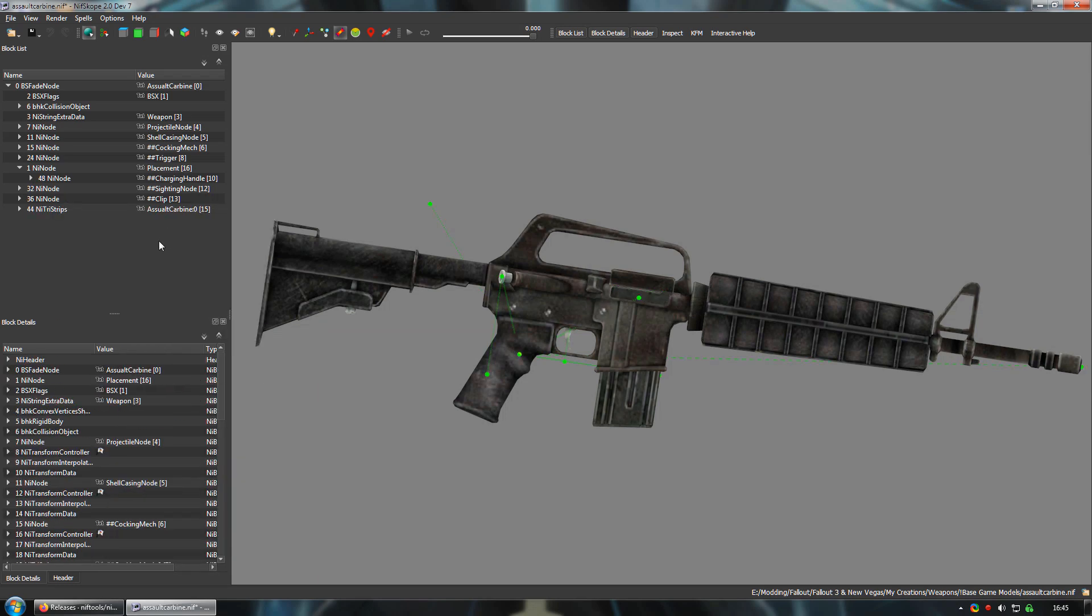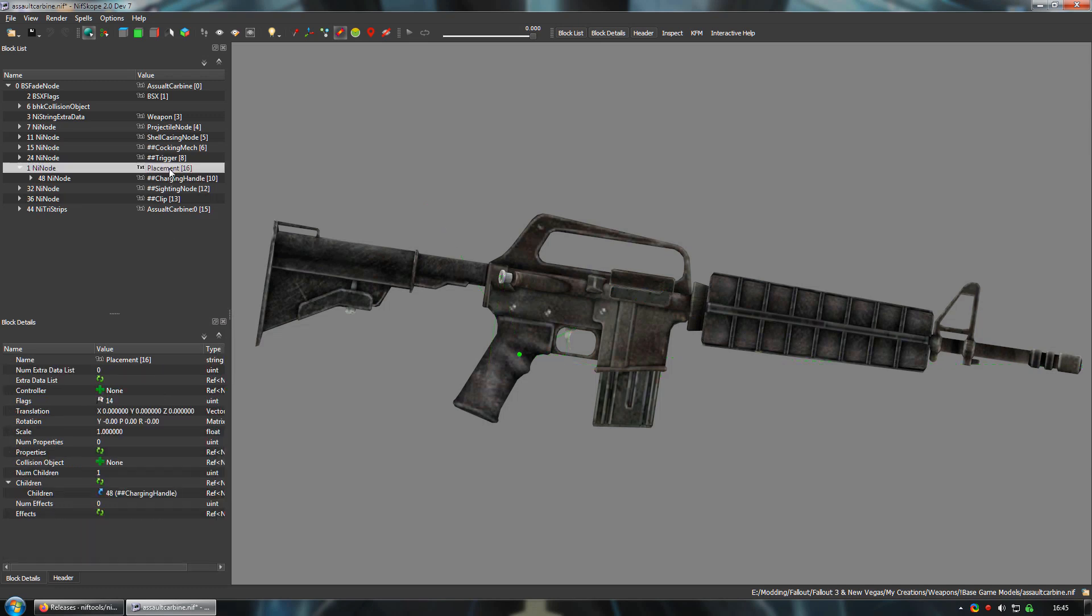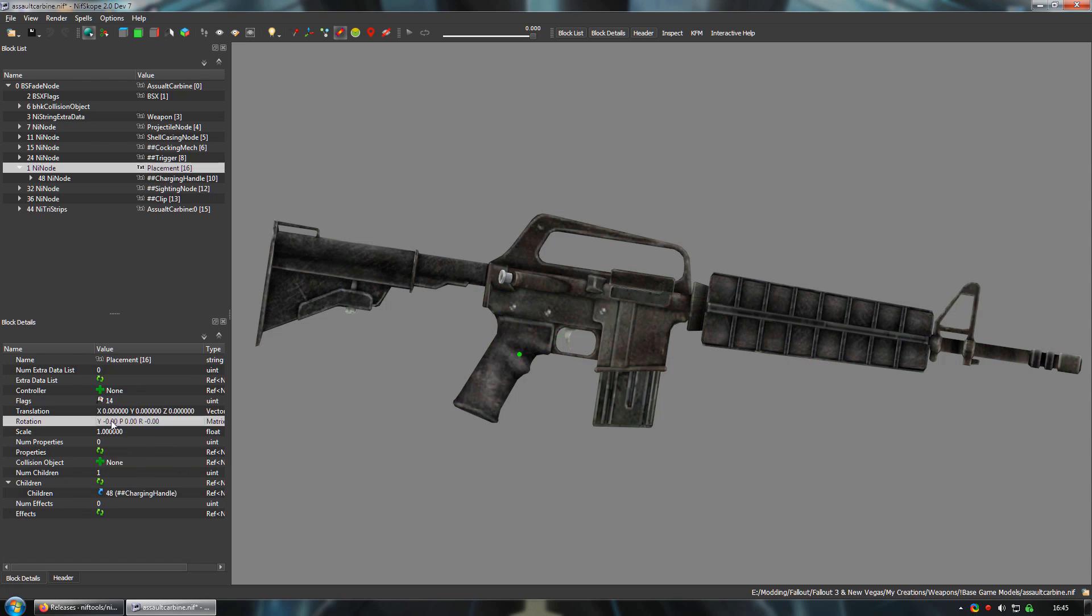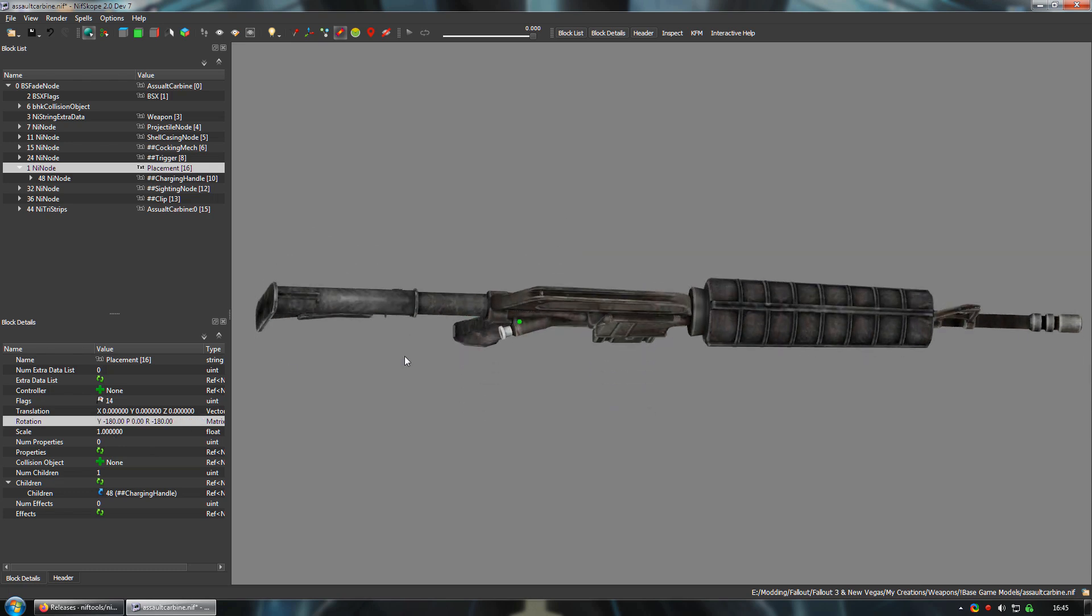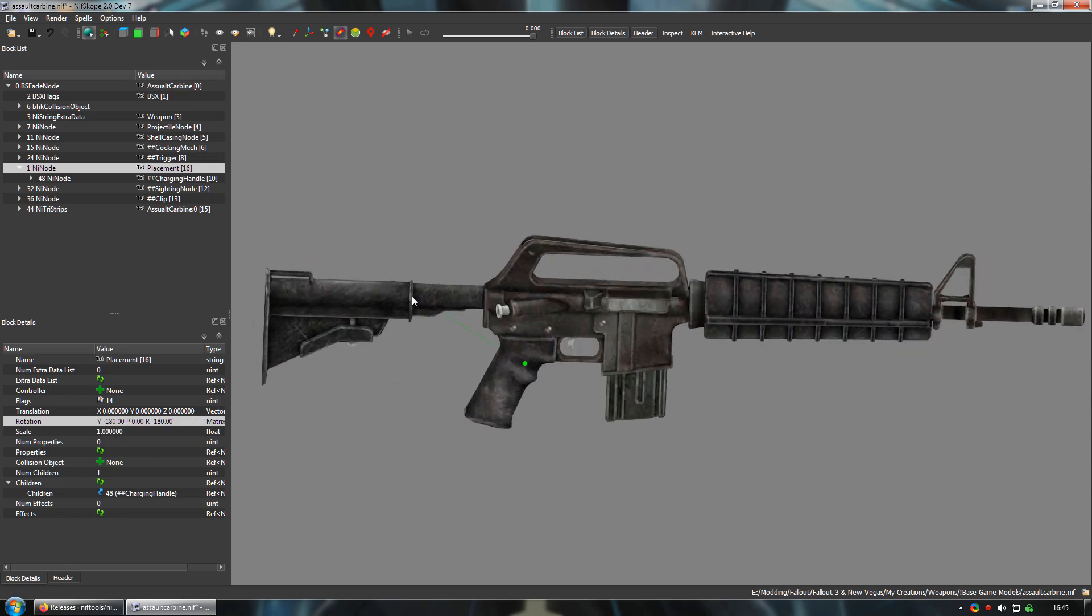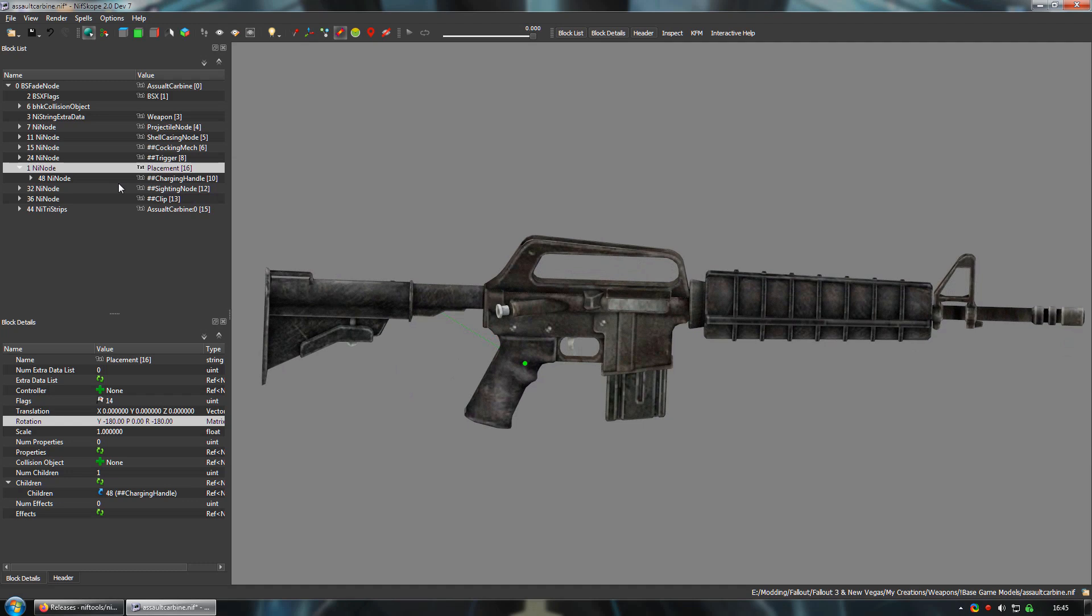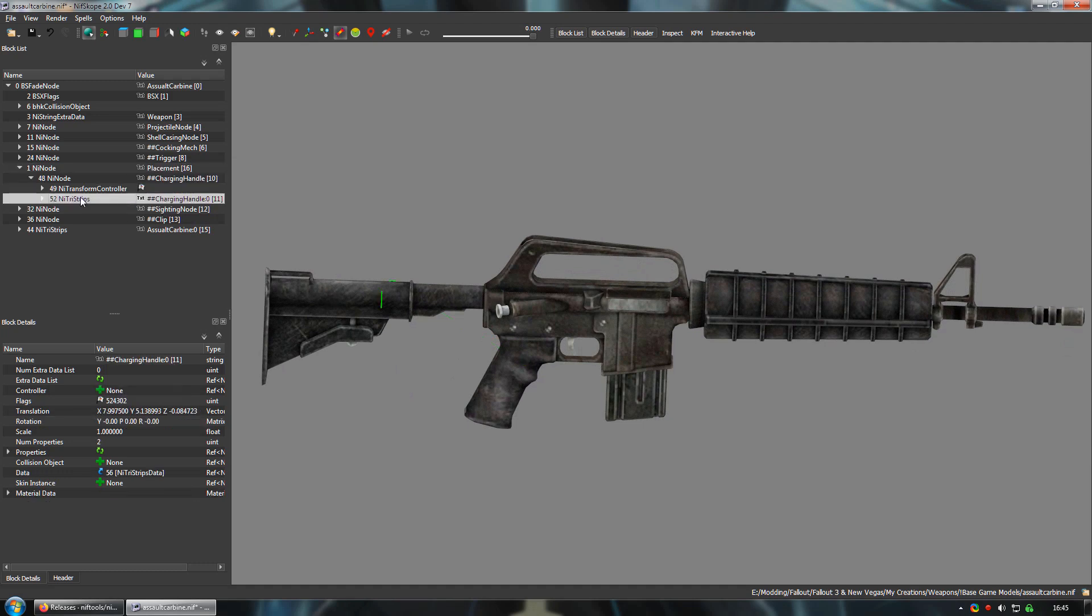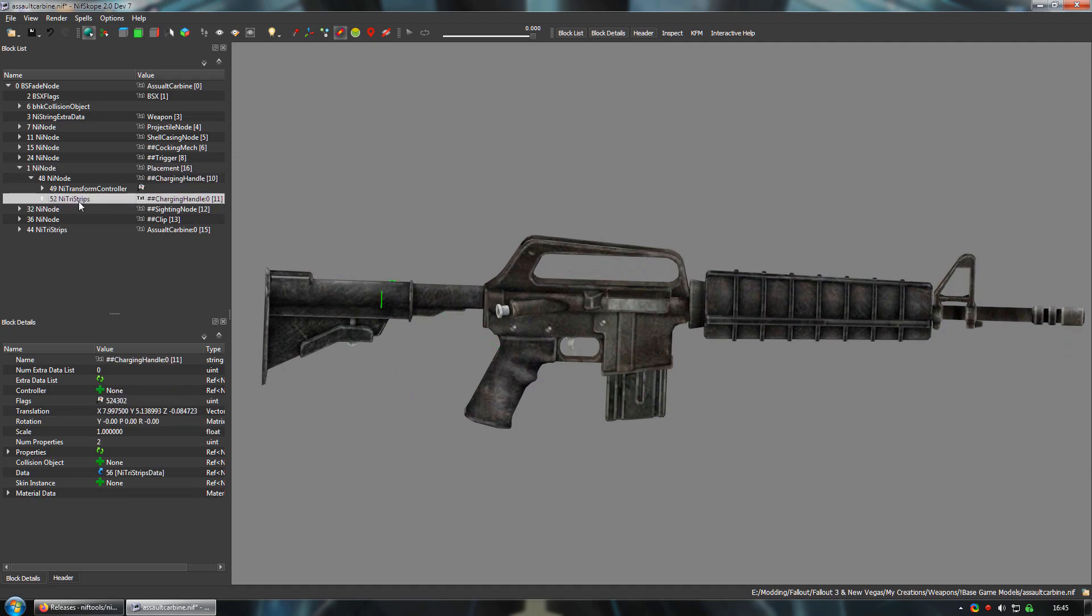Next, we want to rotate the placement node around 180 degrees by editing the rotation values. By trial and error I've determined that the first and last numbers should be set to 180 degrees. Then we do the same for the bolt by highlighting the Nye Tri-Strips data and again changing the first and last number to 180.